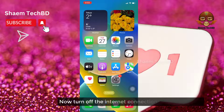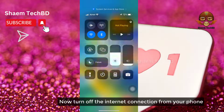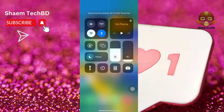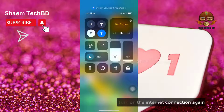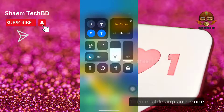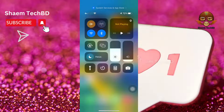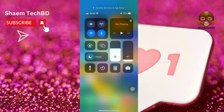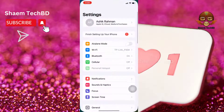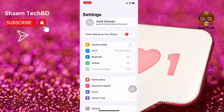Now turn off the internet connection from your phone, then turn it on again. Next, enable airplane mode, then disable airplane mode. Go to Settings and click General.